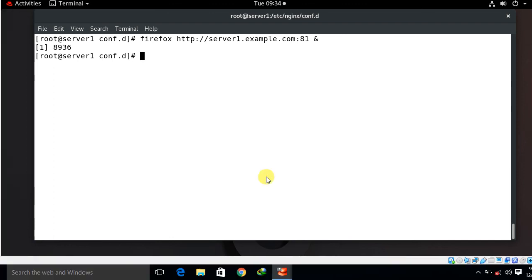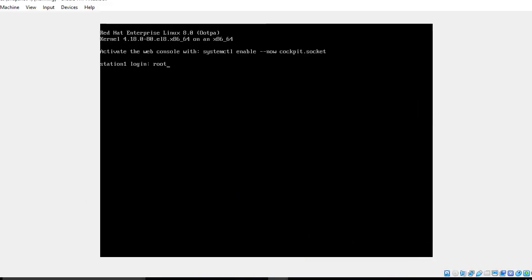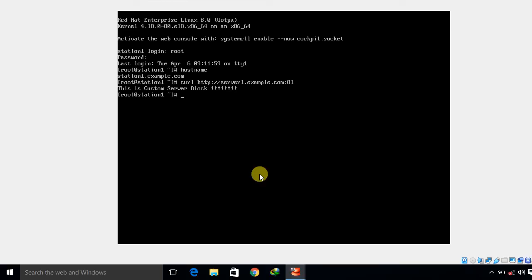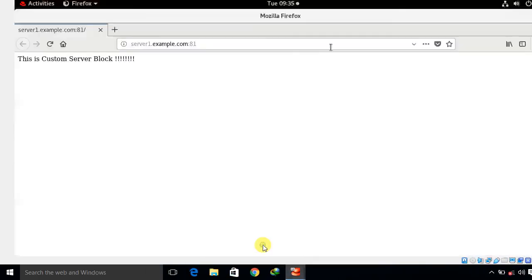I can also check from my curl command from my other machine. I move to my station one, my client machine. I log in with root and show the hostname, station1.example.com. It is a command based environment. I go with curl http://server1.example.com:81. Look at that, this is the custom server block. If I go back again on the server side, here it is in graphical format using Mozilla Firefox. Now we can see Nginx server is serving my domain name properly. This is how we can work with Nginx server in RHEL 8.